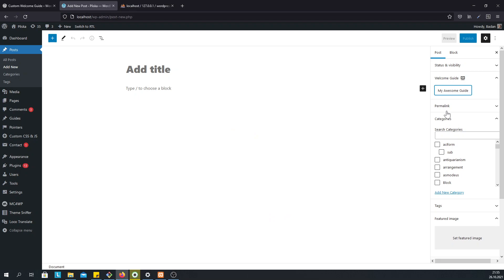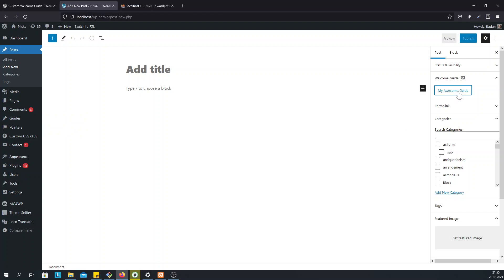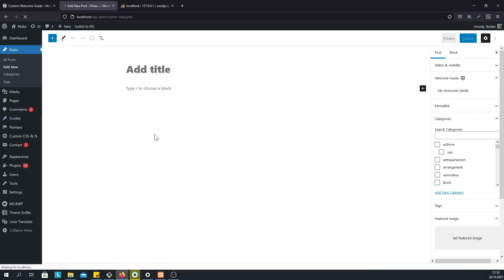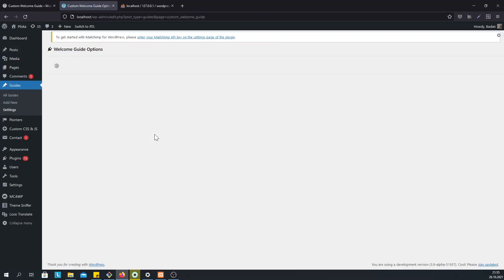You can go on and create as many steps and guides as you want, and you can also customize how this guide works. Just head over to Guides Settings and you will see all the options that this plugin provides.